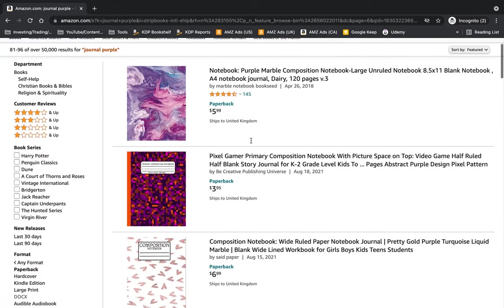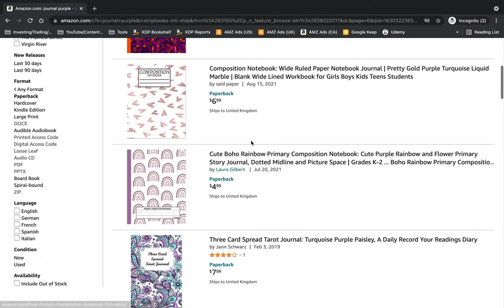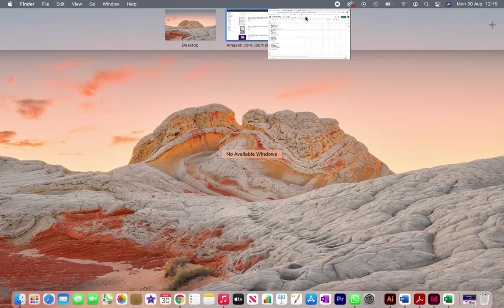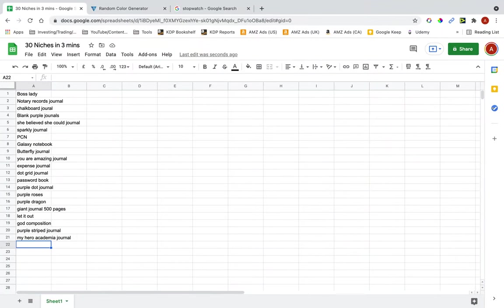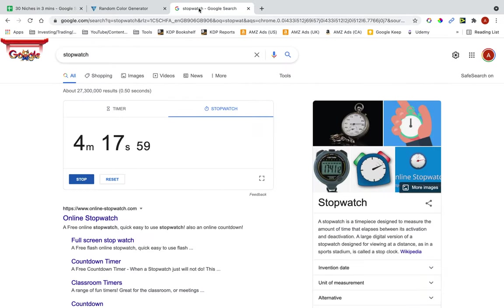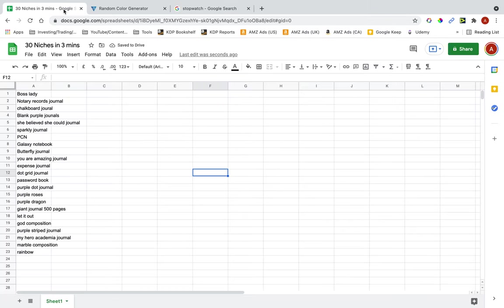Rainbow. Let me check the timer to see. Okay, so it's been 4 minutes, not the 3 minutes I expected, but I still found 23 books in 4 minutes. 23 niches.